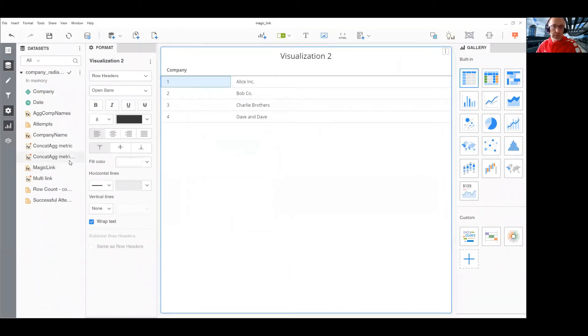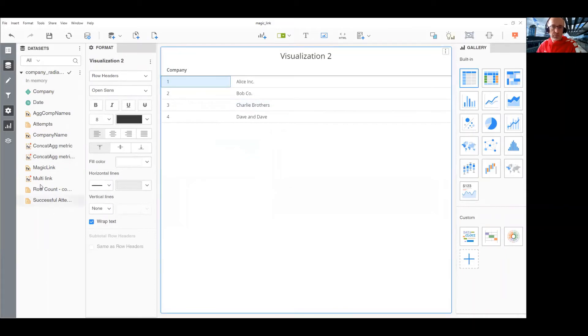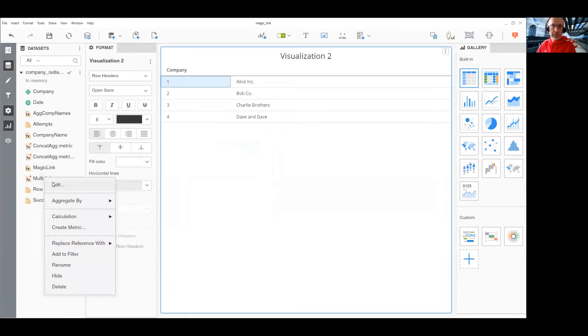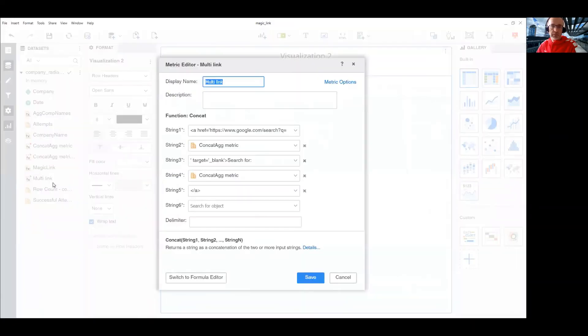Okay, now I need to create a metric that would contain these multiple elements and display it as an URL. So, again, a new metric.